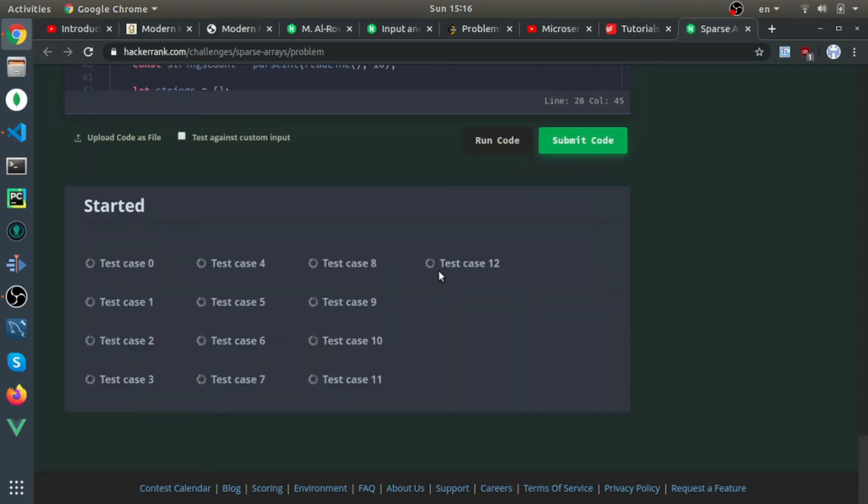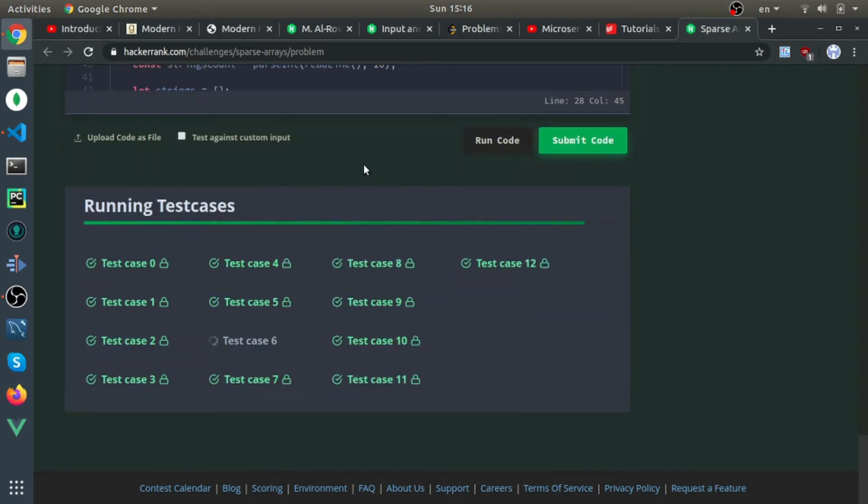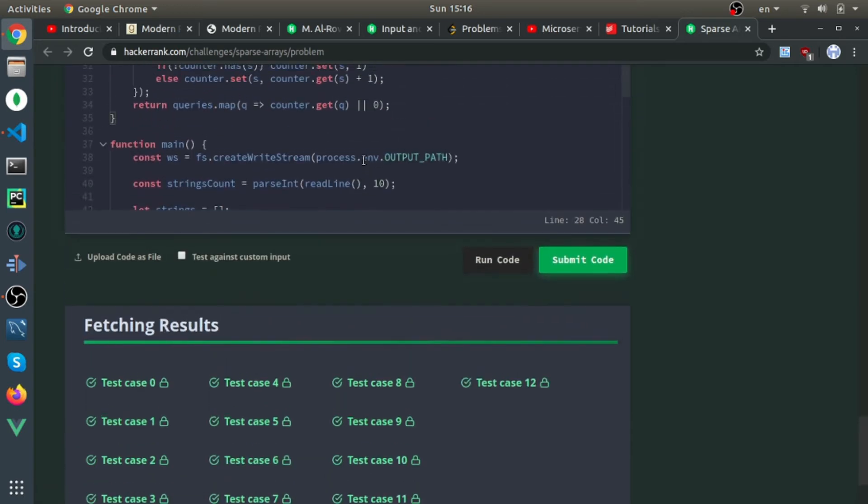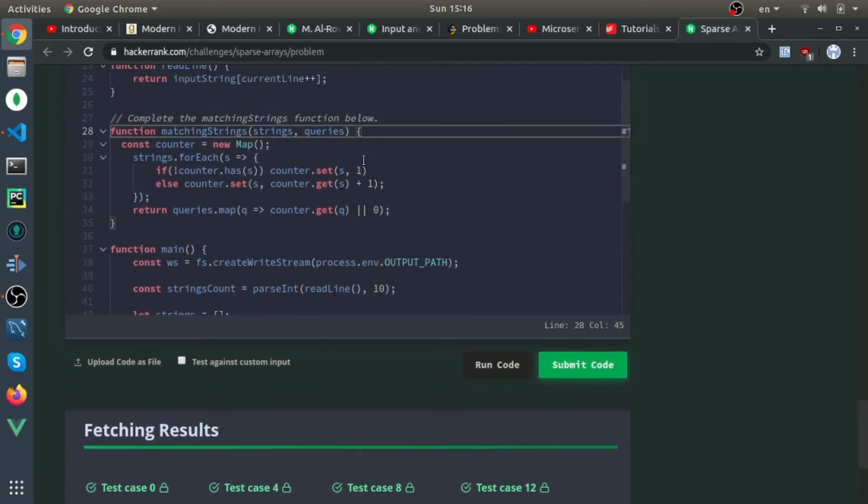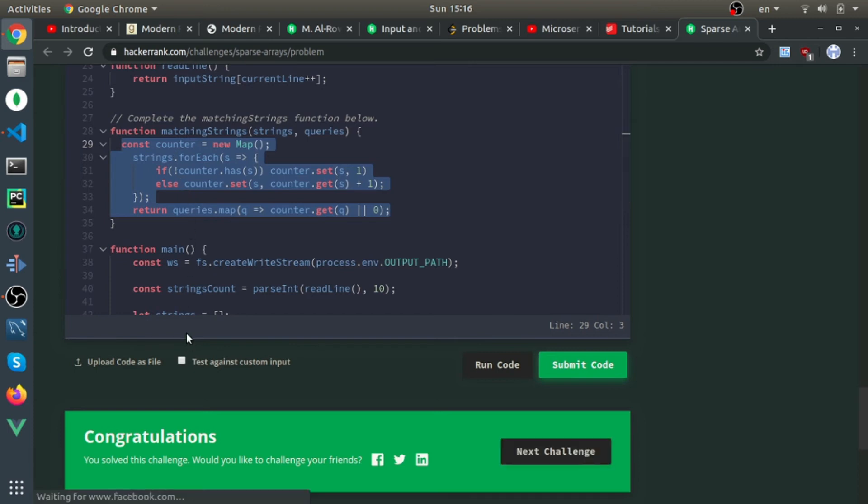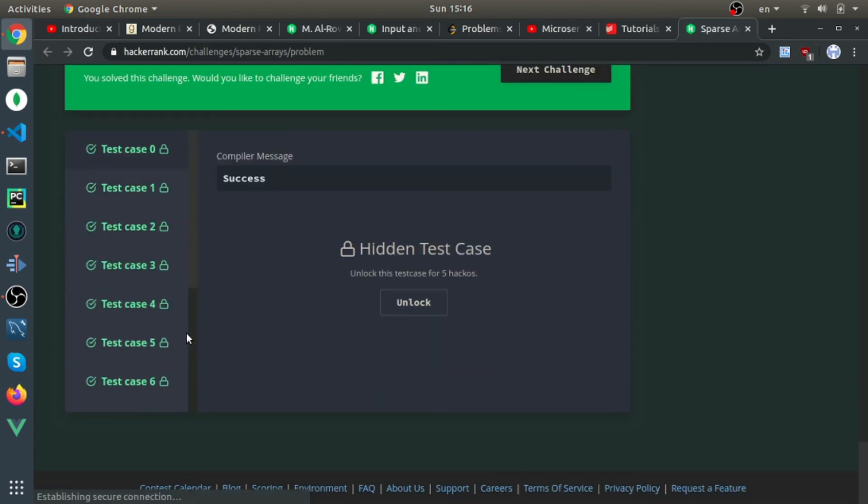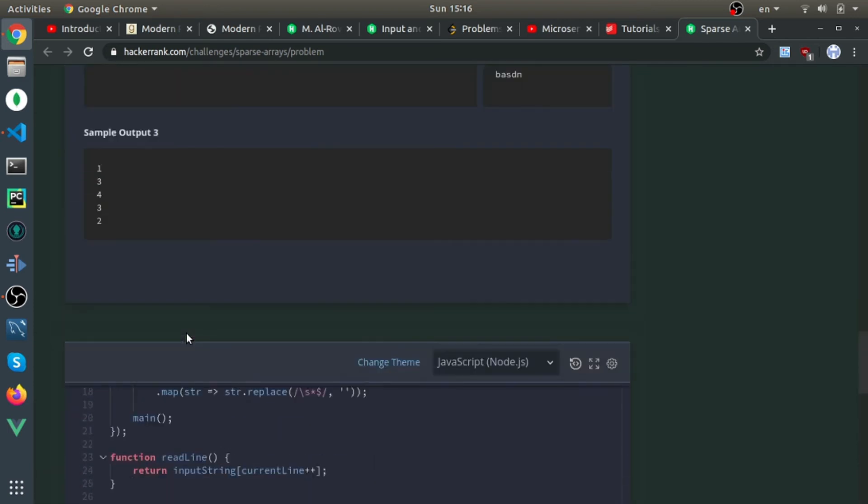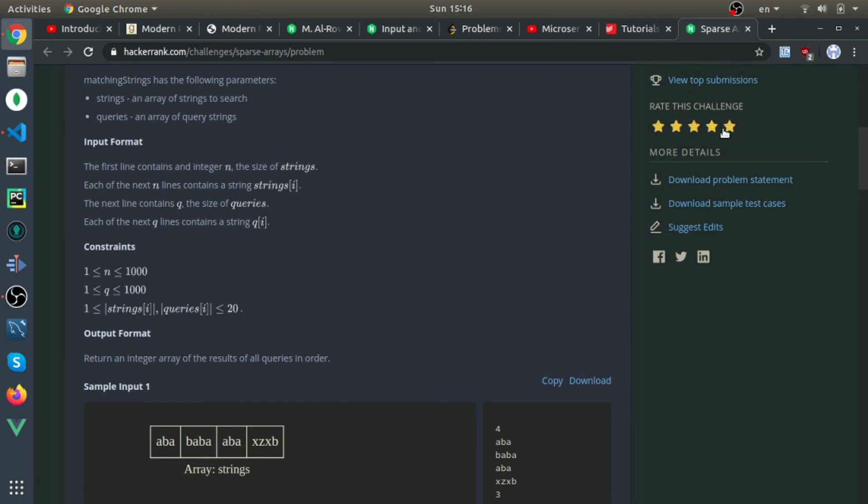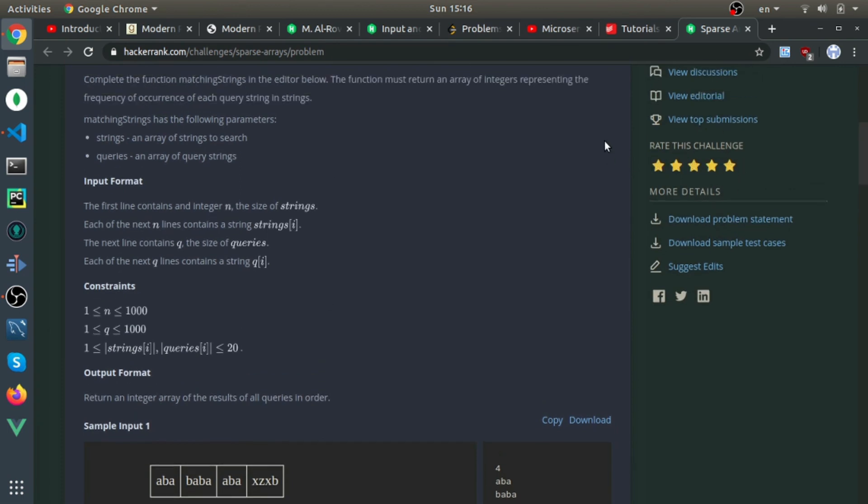I really like this question, it's interesting. I once interviewed with Amazon and they gave me something much harder than this, but this is how you start solving it - you need a map. Yeah, it's correct and I would hit 'I like it.' Thank you.